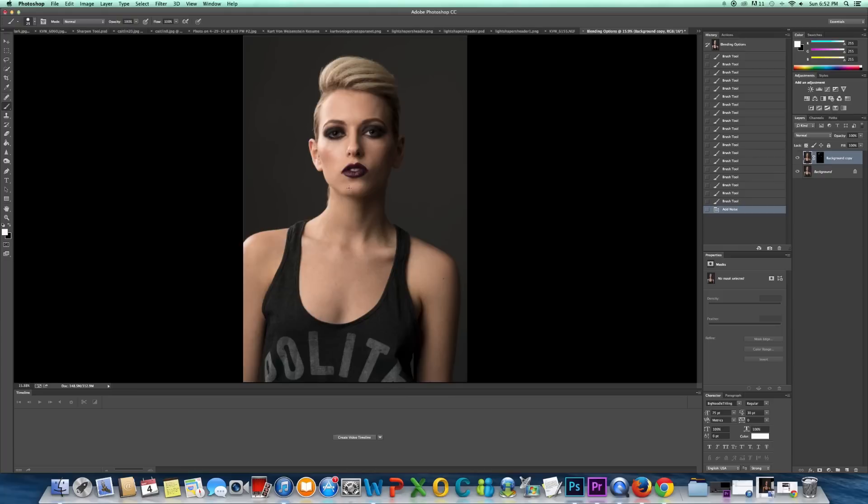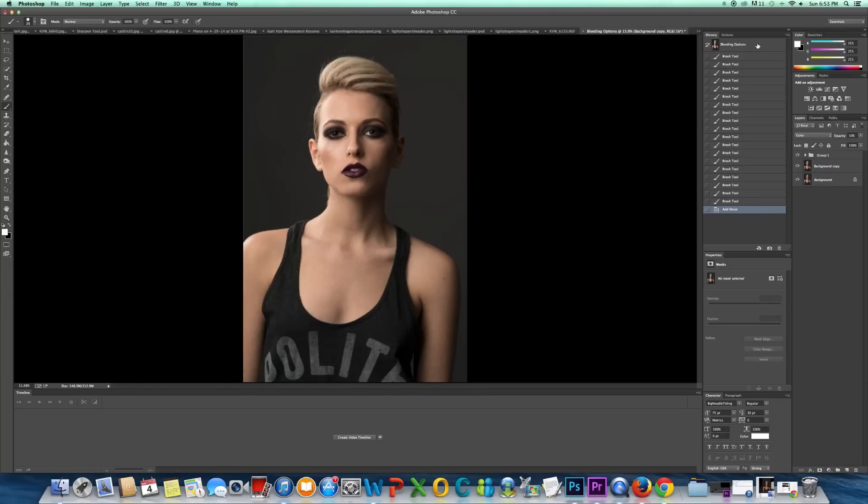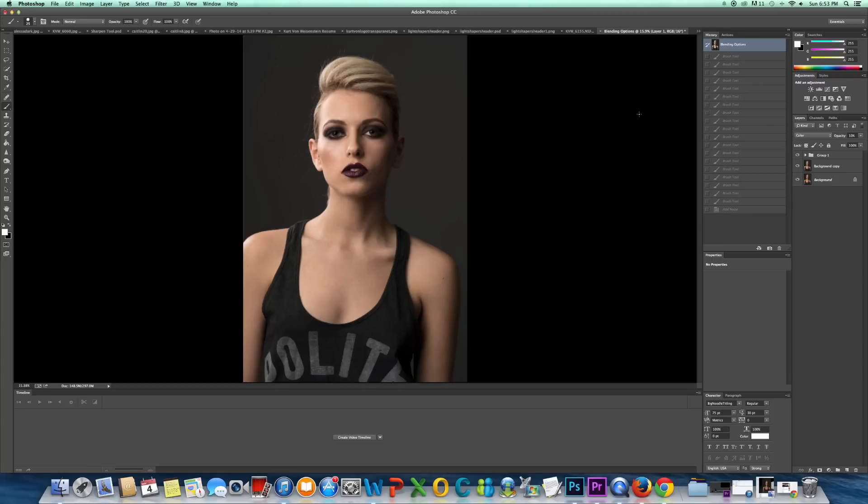So hopefully this helped you guys. It's a pretty easy method to use. A lot of times I'll just use the spot healing brush if I have one or two strands to do. If I have a lot like this image had, the second method I showed you is going to work a lot easier.